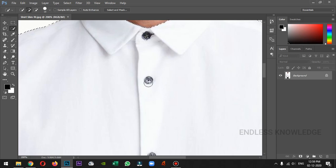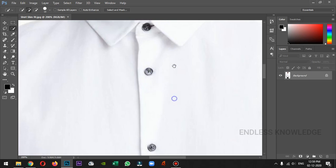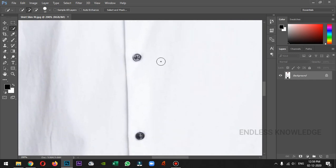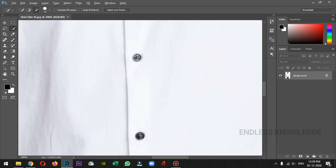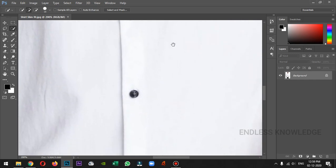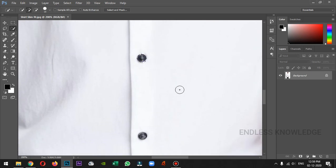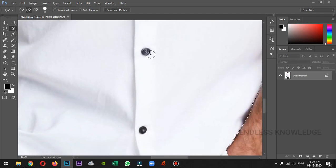We will remove the buttons from the selection. We can use Alt and minus to subtract. In case needed, we can use the pen tool or skin-tight masking. Now, if we are done with Quick Selection, we will finish it.